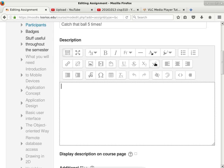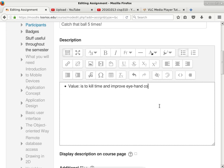Just to be complete, the value of this app is to kill time and improve eye-hand coordination. This is why someone might want to install this app — it's small, it's easy, just a little game to play.